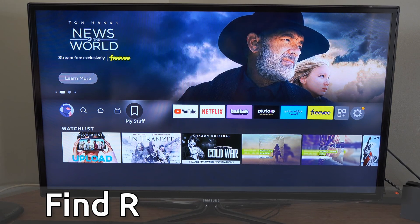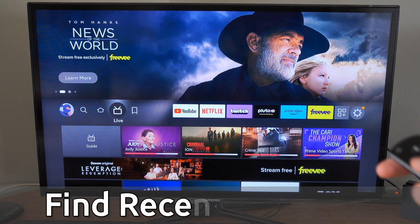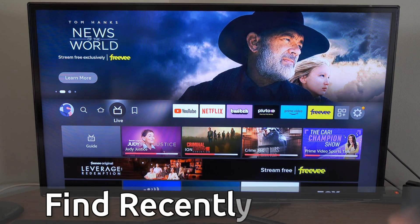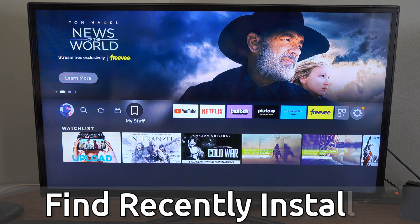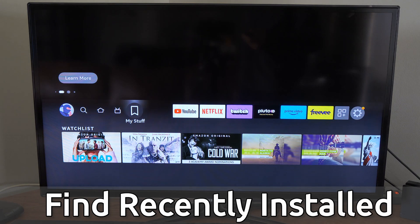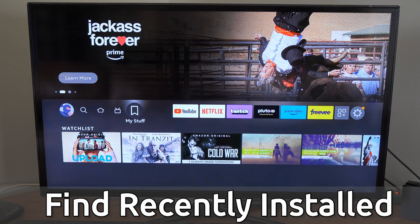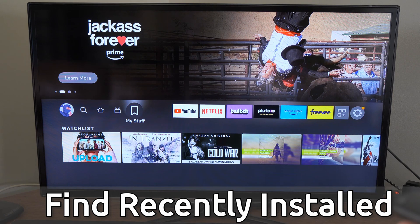Hey everyone, this is Tim from YourSticksTech. Today in this video, I'm going to show you how to find the App Library on your Amazon FireStick. And you can see non-installed FireStick apps that you recently had on your FireStick.